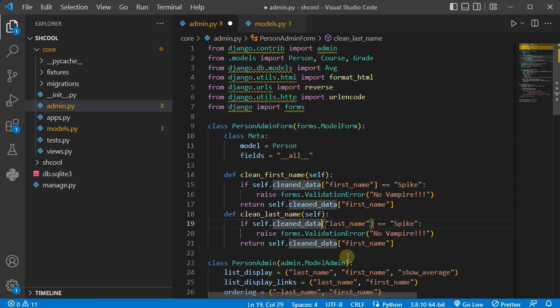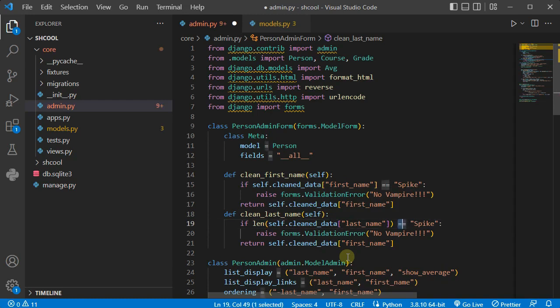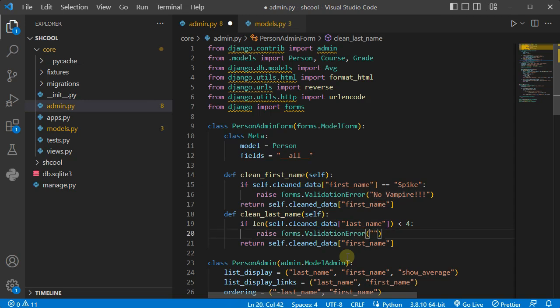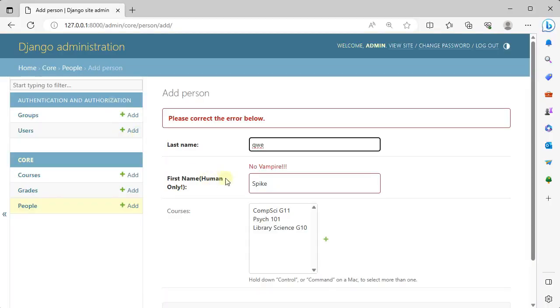This is last and I'm going to say if last name inside the clean data, the length of it is less than four, okay raise from that validation error: too short for last name. Otherwise return it, it's okay for me.